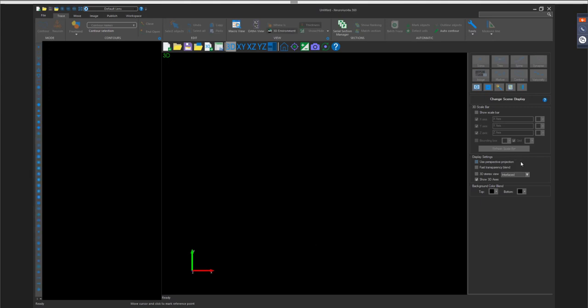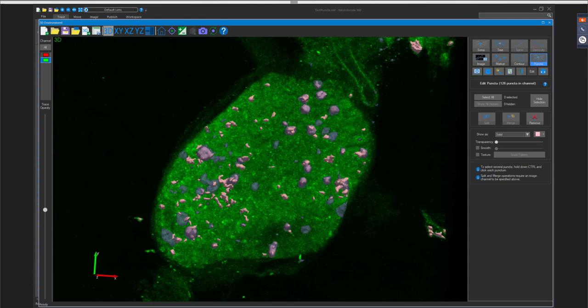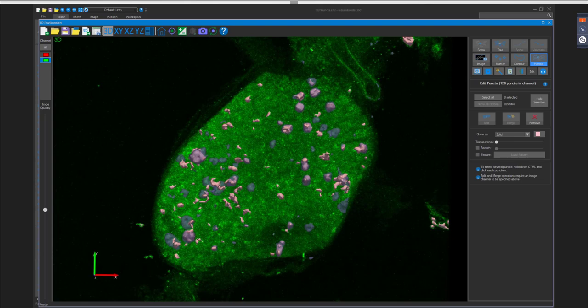A major improvement in this version is the synchronous connection between the 2D and 3D windows — data updates are now synchronized between them, which is a significant improvement over the previous version. Sue also shouts out the software developers responsible for both the new imaging engine (handling image data, caching, and channel support) and the trace engine (handling detected objects).